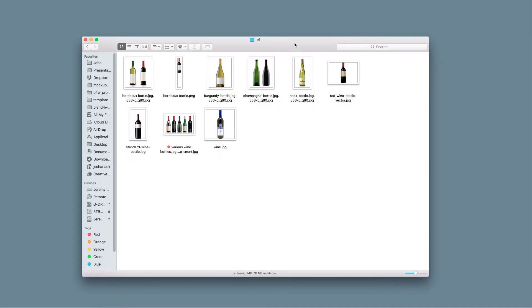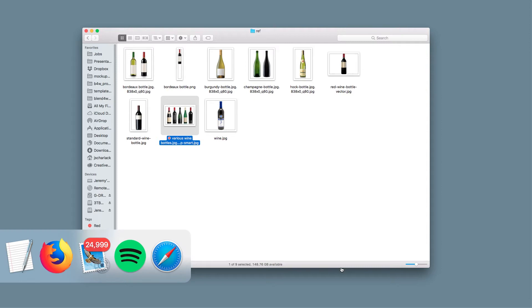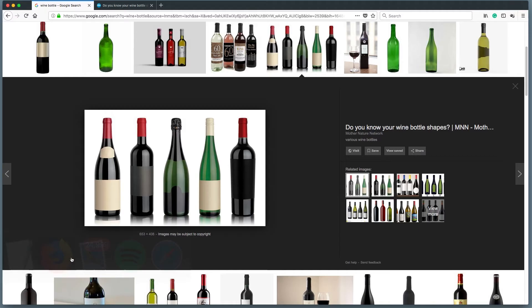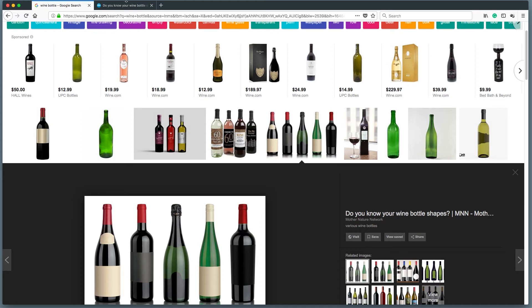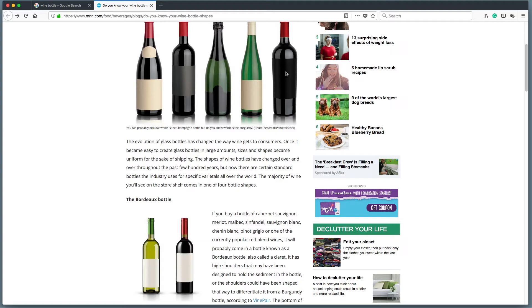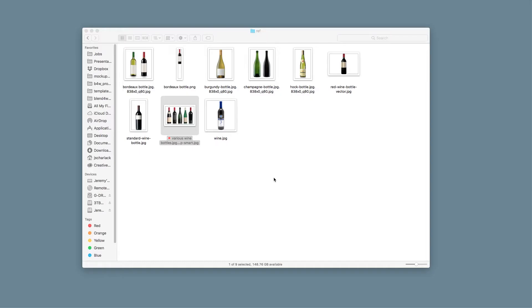So the first thing you want to do is get reference. I've pulled a bunch of images of wine bottles. The most useful one I found was on Google image search — searching wine bottle — and I found this site that talks about the different wine bottle shapes. This is the one I'm going to do — this is a Bordeaux, and that's a Burgundy. What I did is I downloaded that image of the Bordeaux and brought it into Photoshop.